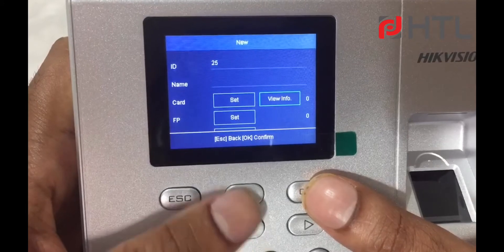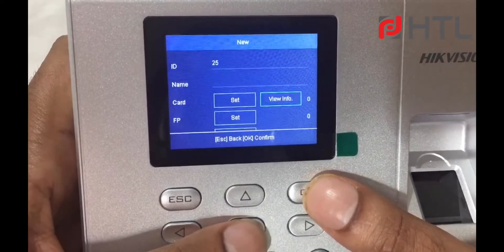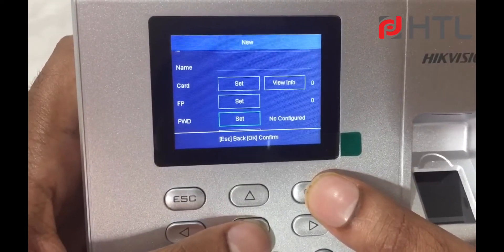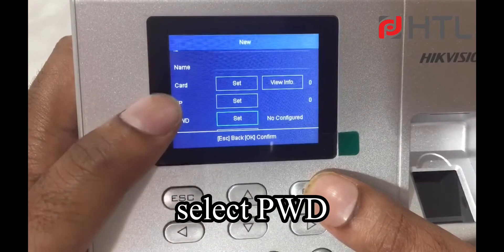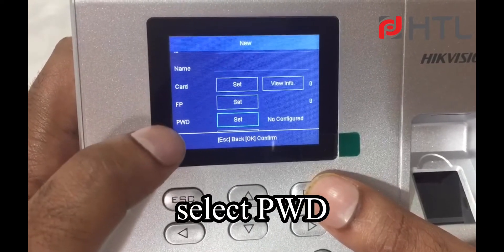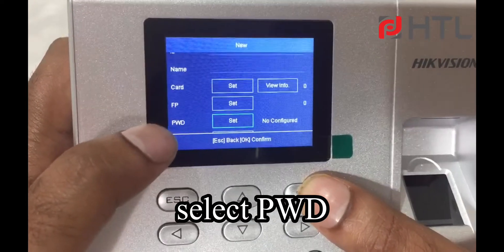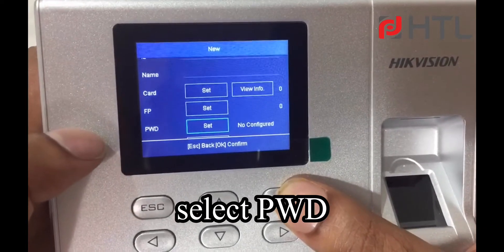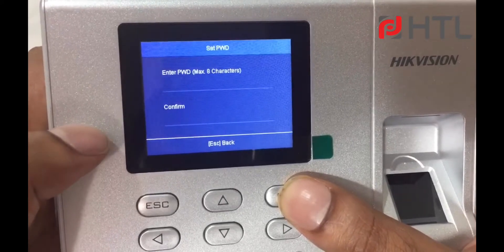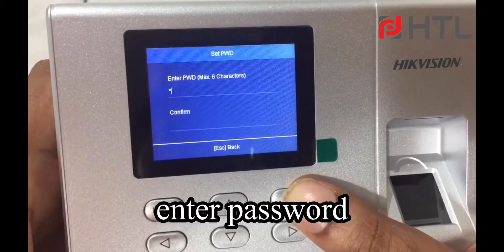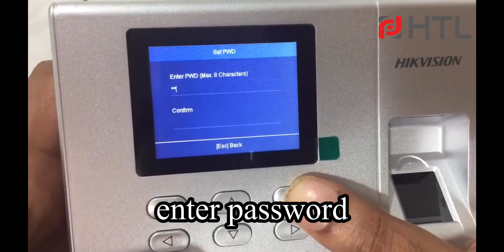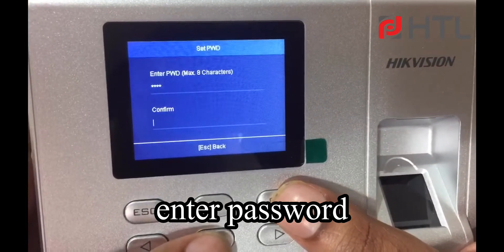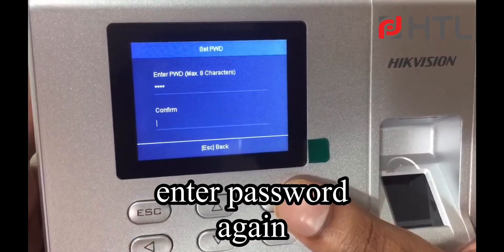I will skip card and fingerprint. I will select password. Once I click on password, select it, and enter a password. And again you can enter the password to confirm.